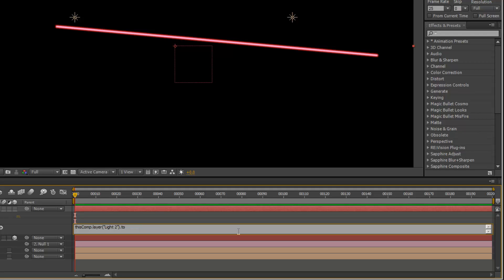And then after the dot, I'm going to put in toComp, open rounded brackets, open square brackets, 0, 0, 0, close square brackets and close rounded brackets.